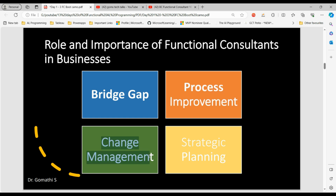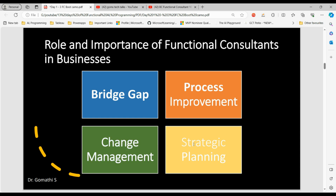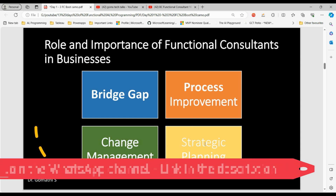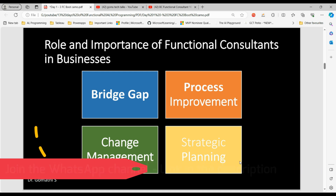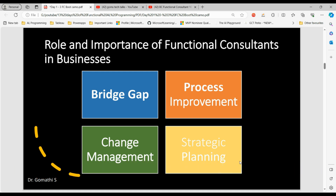The functional consultant plays a key role in managing organizational change that comes with new system implementations or updates — they are very important for change management. They also assist in strategic planning by providing insights on how technology can be leveraged to achieve business objectives. These are the major roles and importance of a functional consultant.